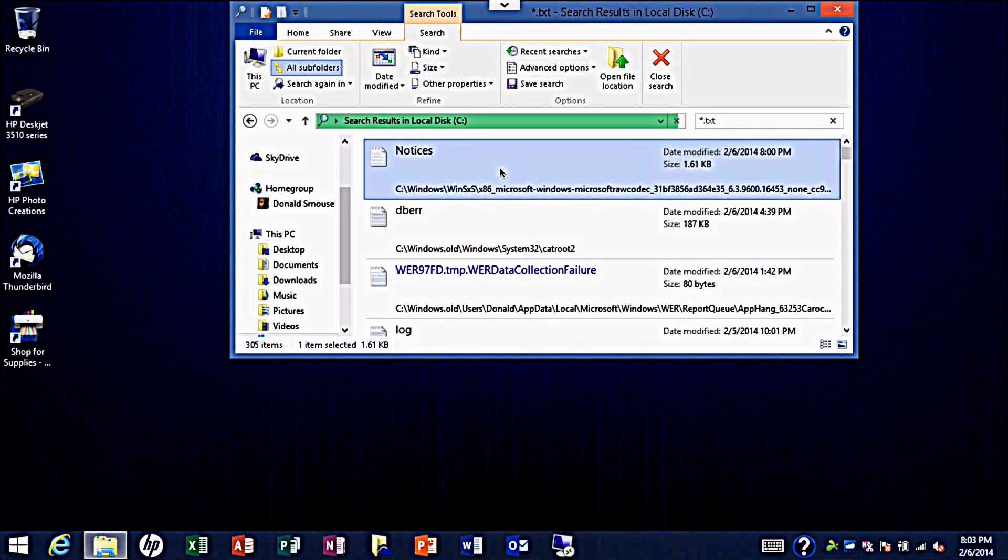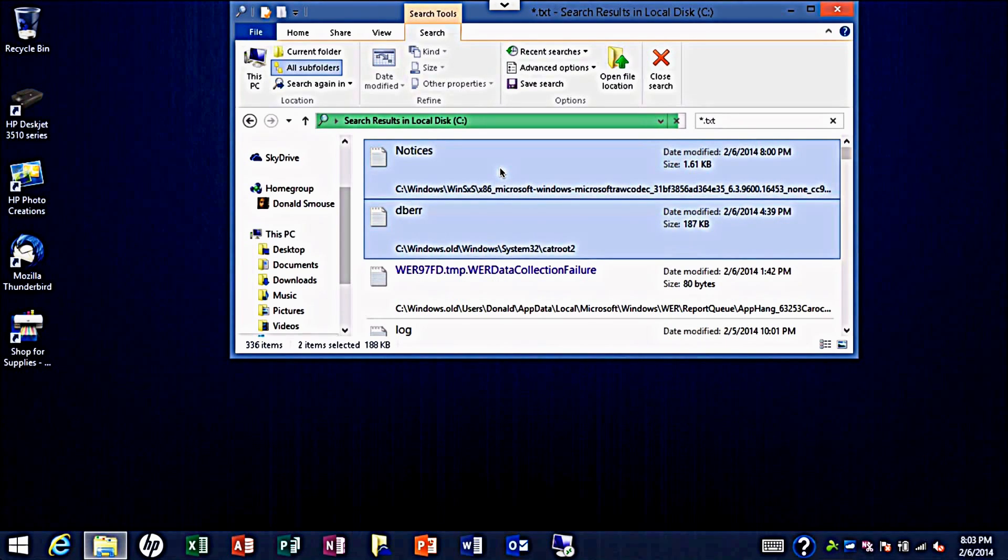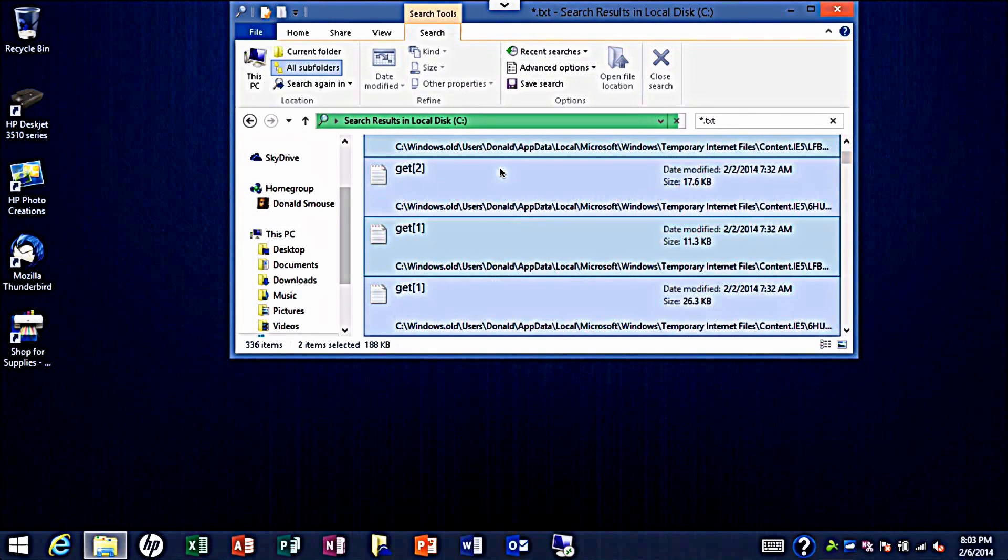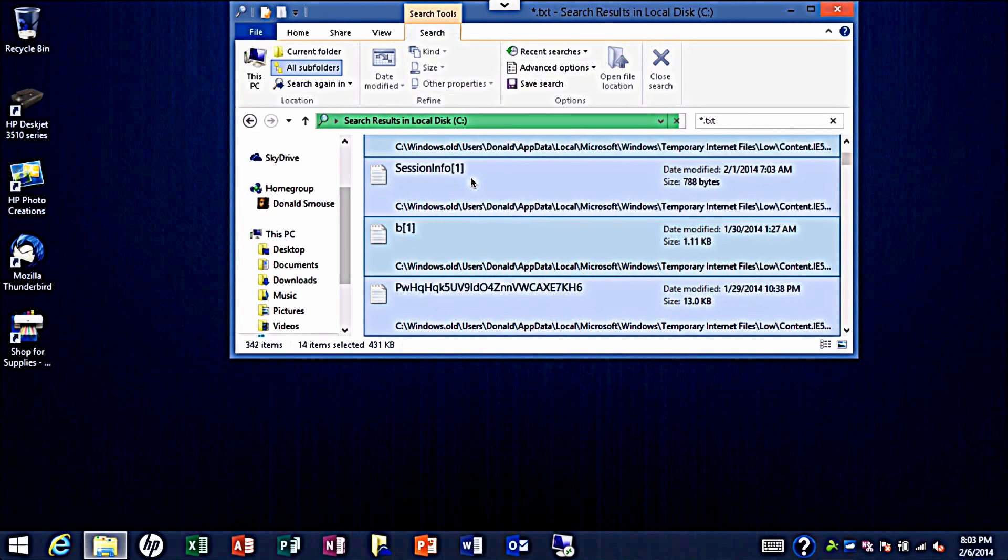Or you can hold down the Shift key and press the down arrow key to select all of your files, and you can delete more than one file at once by doing this.